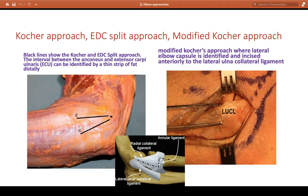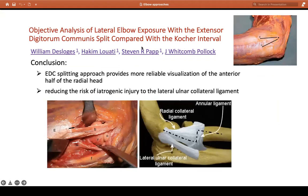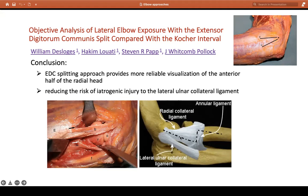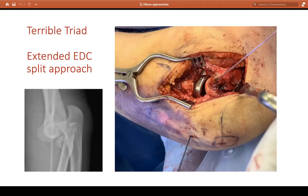You can also do an EDC split. This paper compared EDC split with Kocher. With Kocher you see the posterior radial head; if you go further anterior with an EDC split you see the anterior half of the radial head. Remember that 80% of radial head fractures by Mason's classification are in the anterior part, so it makes sense to do an EDC split in those cases. The trade-off is that you are getting closer and closer to your posterior interosseous nerve. Indications include terrible triad, capellum fractures, septic arthritis, and isolated radial head fractures.